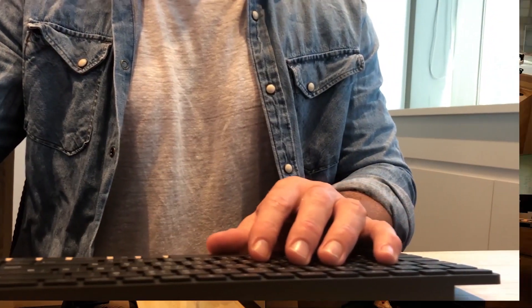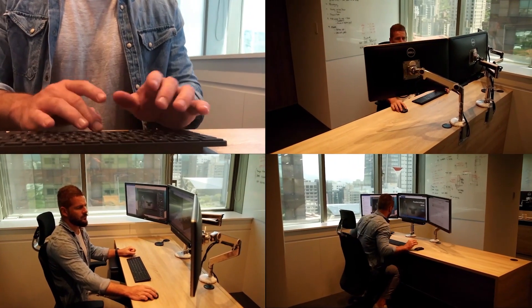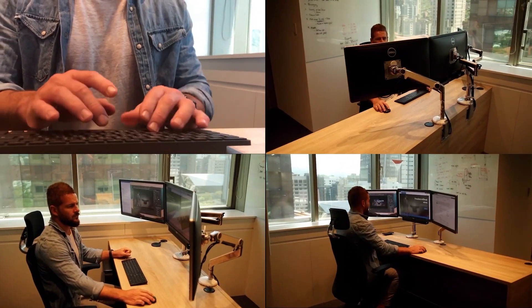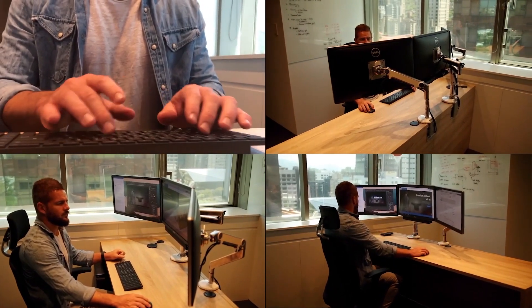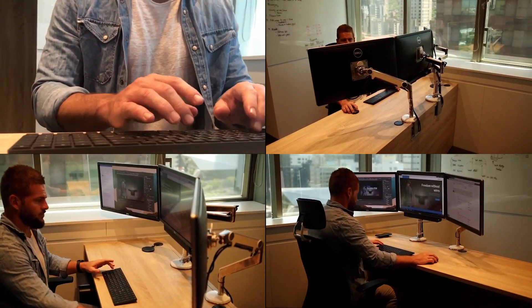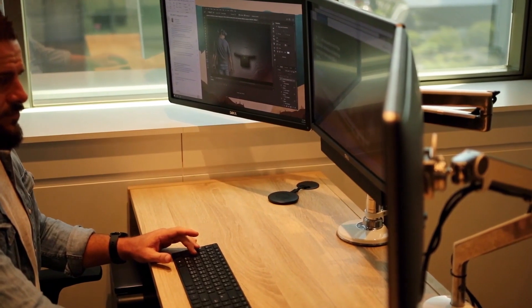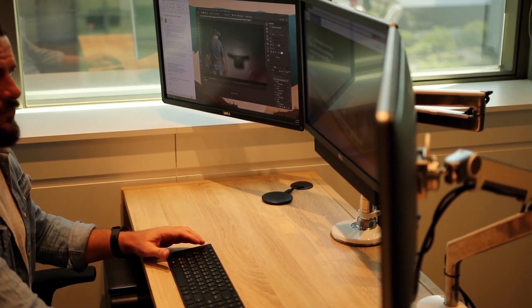At DisplayLink we believe in a clean desk approach to improve productivity. Ben's desk shown here enables three 4K displays along with Bluetooth wireless keyboard and mouse.